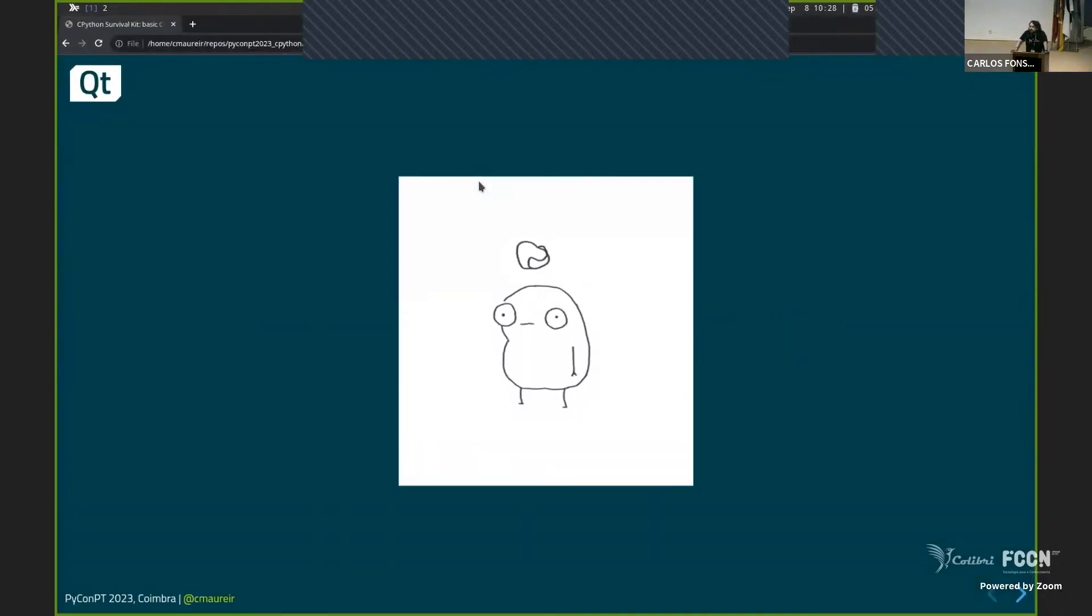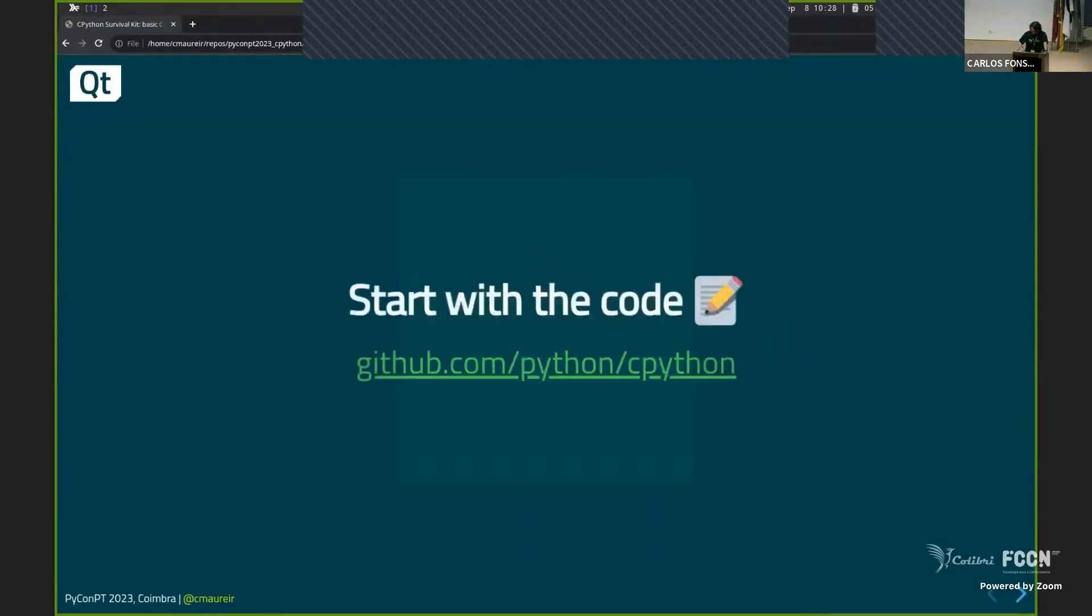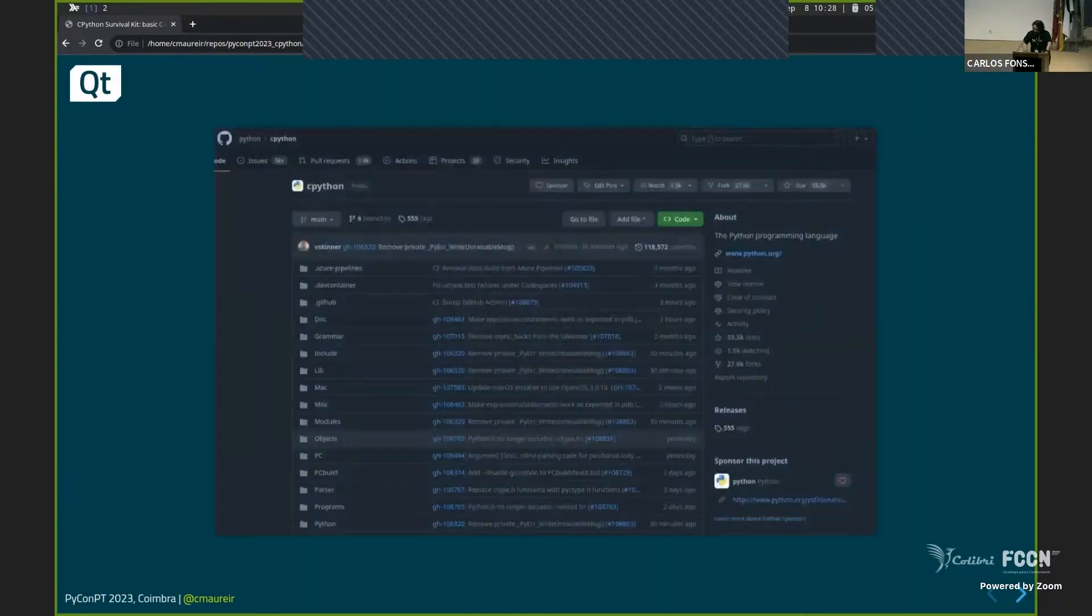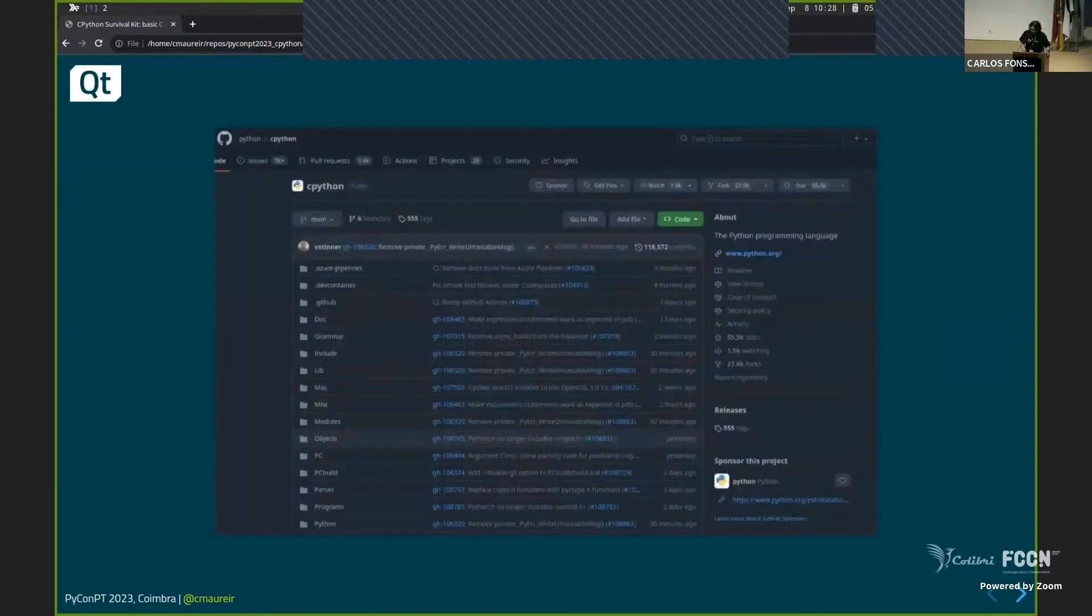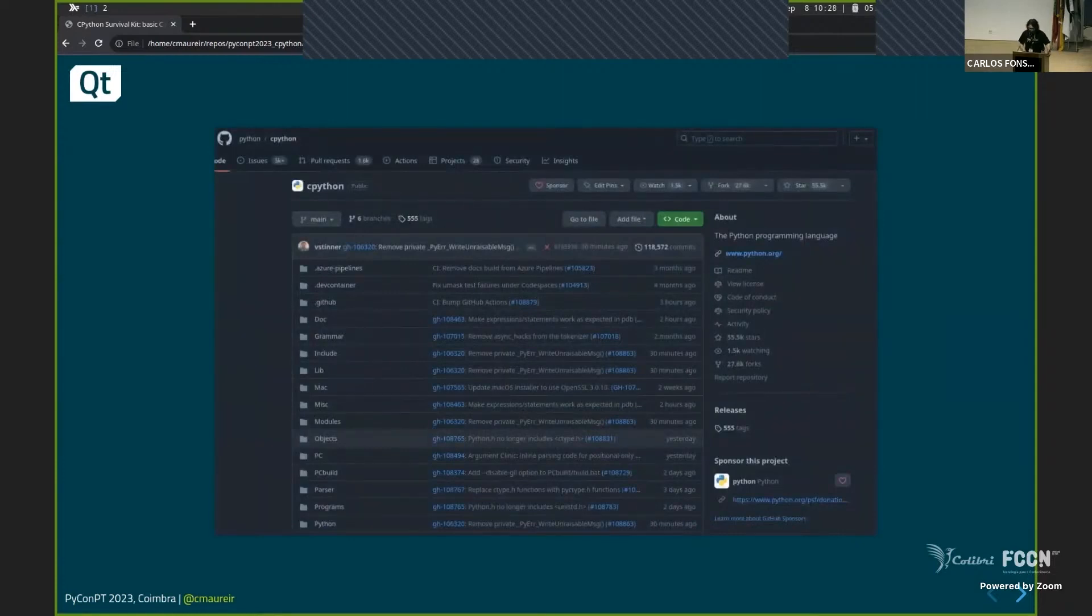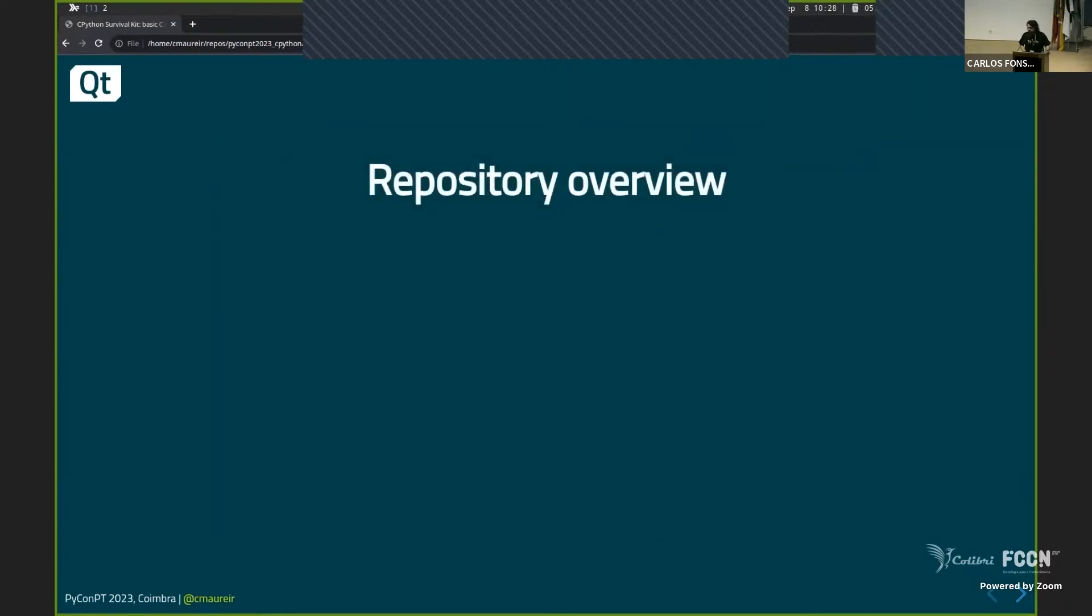Maybe now you're thinking, oh my God, what's going on? What is this thing? But don't worry. It's really simple to get there and try to understand these things. So if you go to GitHub, that's a main repository of the Python project. So you see there the CPython implementation. You have many weird directories and stuff. In a nutshell, I try to summarize them.